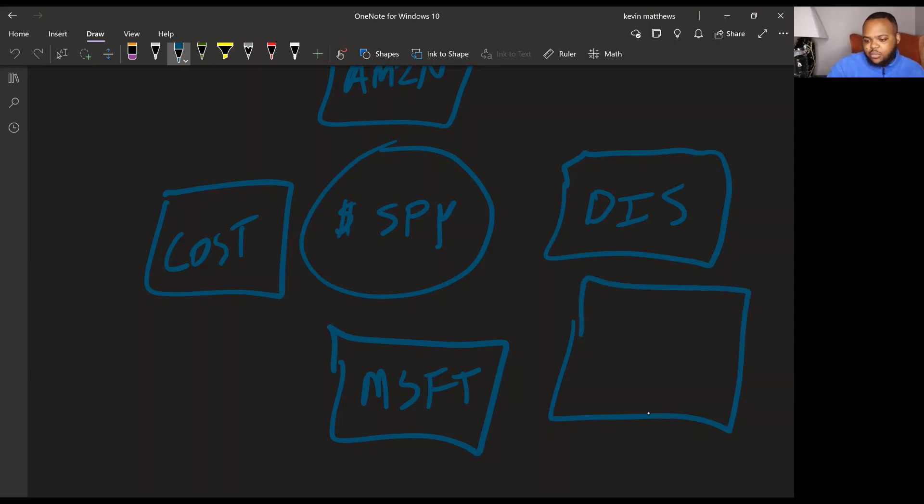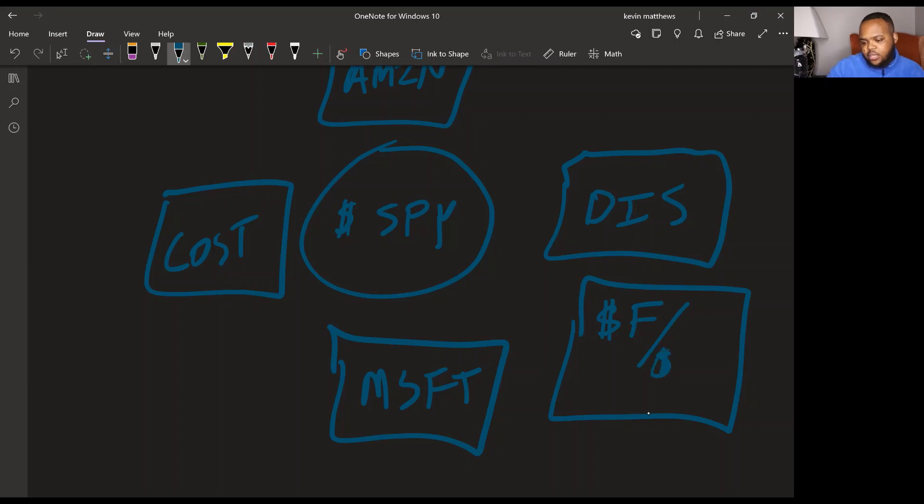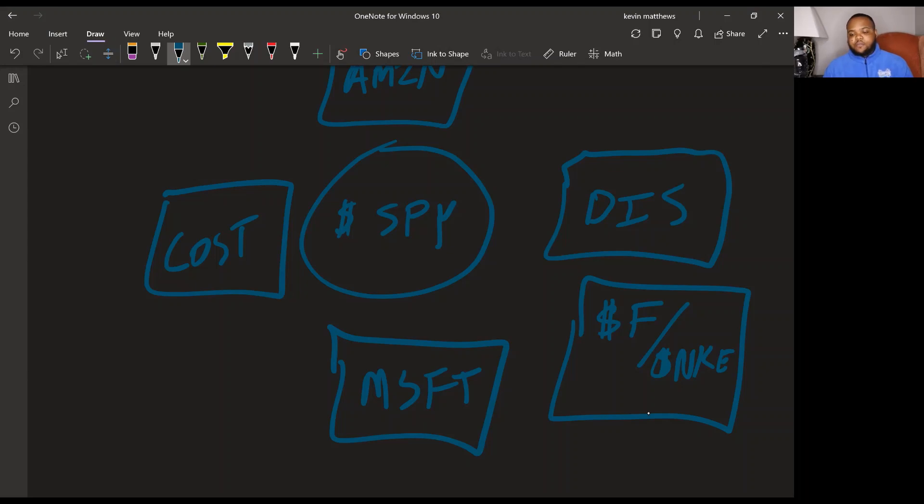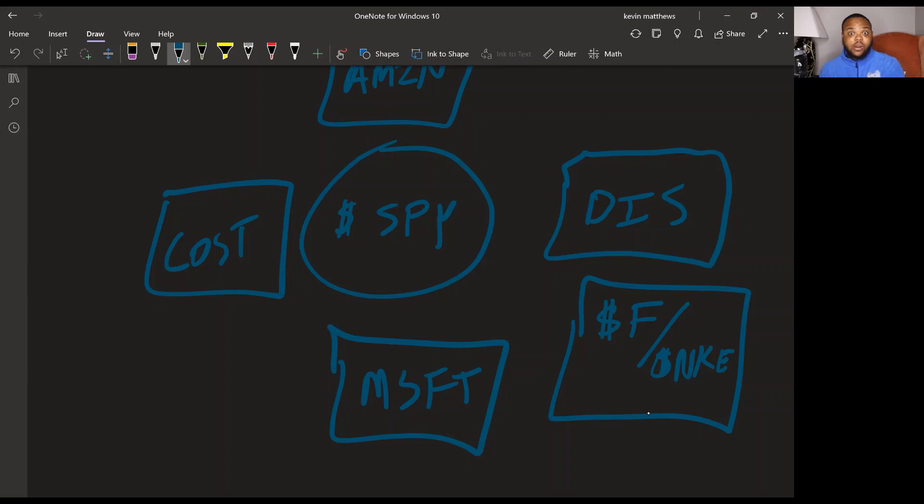Now you can do a few things. So technically I'm giving you six, I'm giving you one for free. You can do Ford or you can do Nike. Now it depends on which one you like.